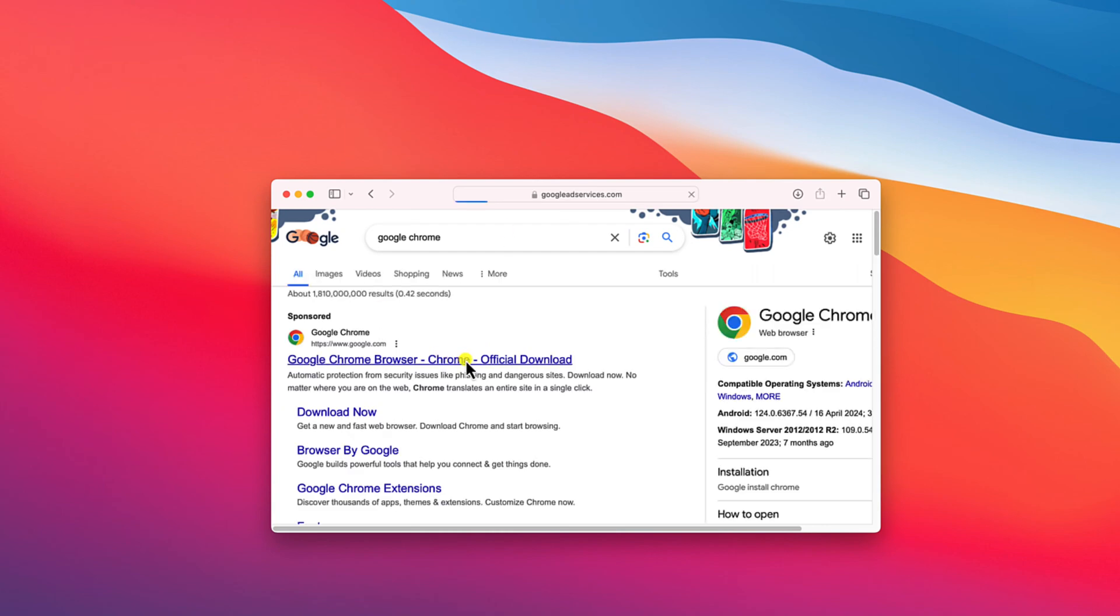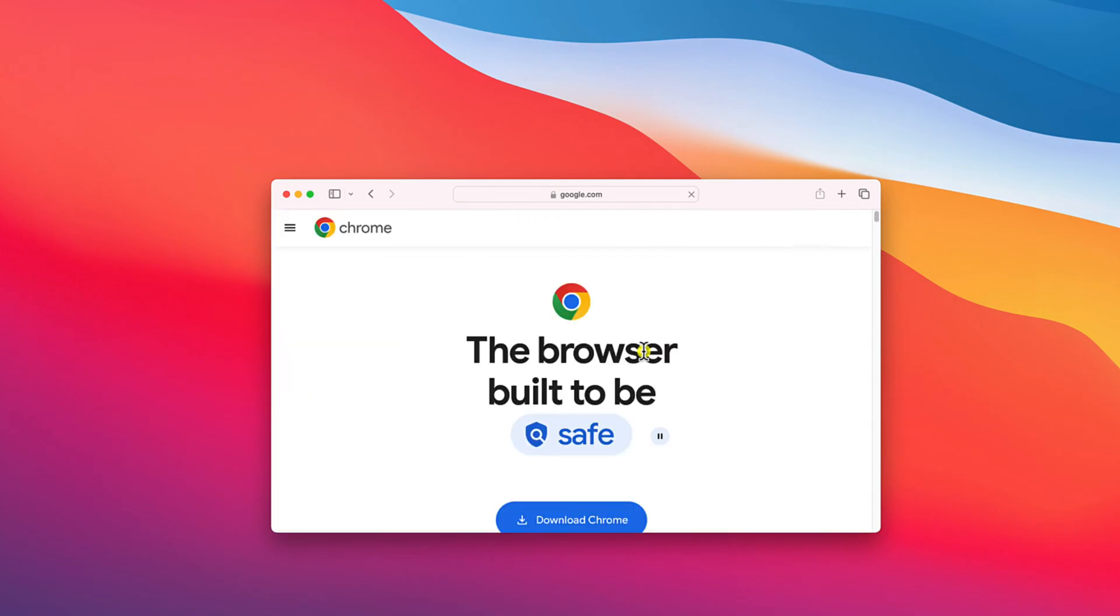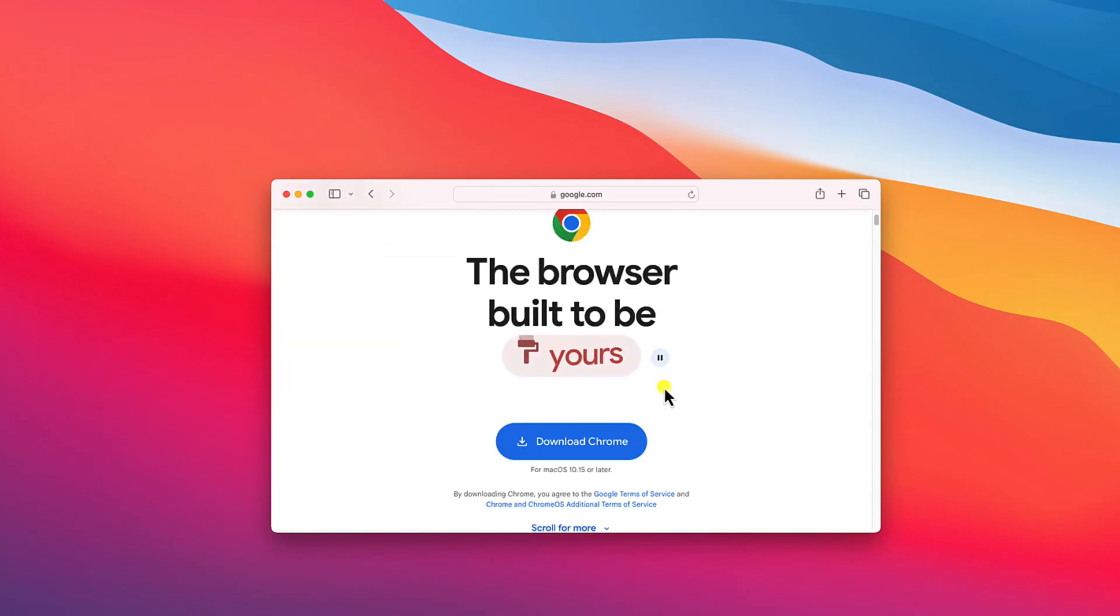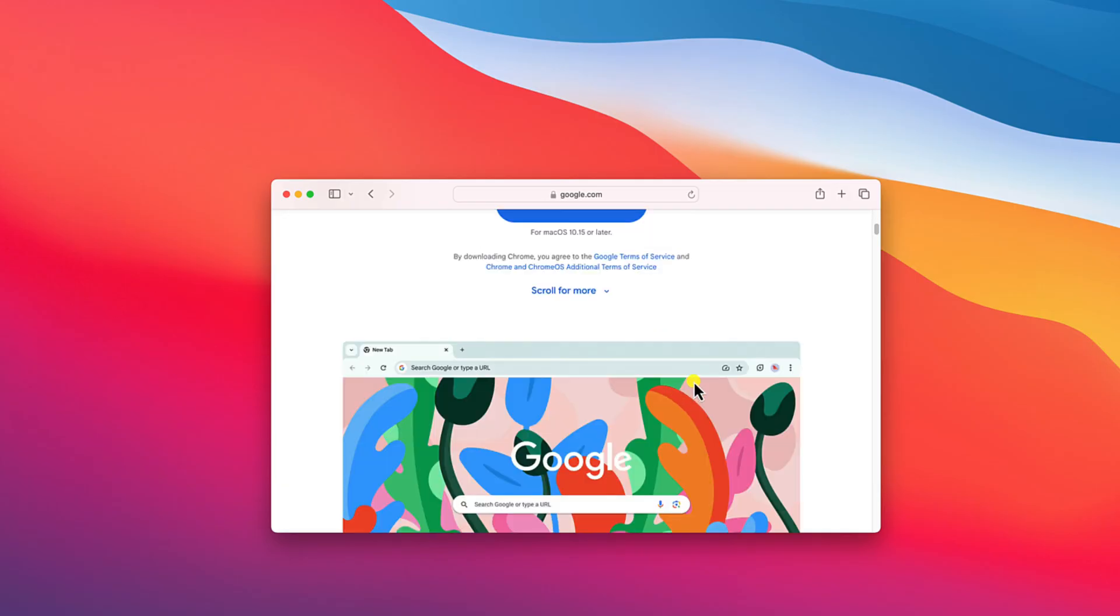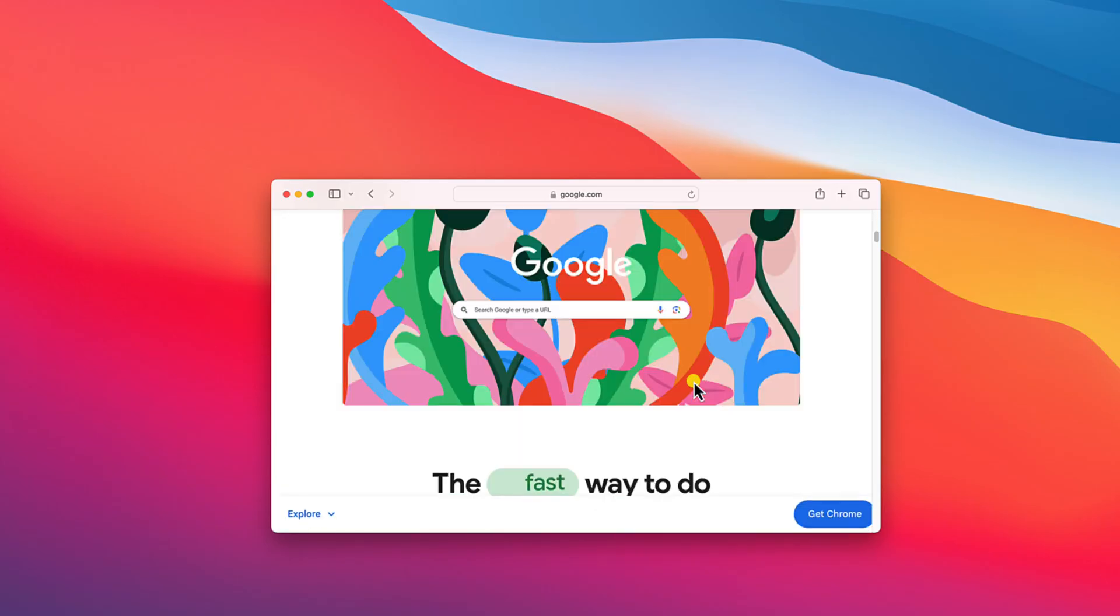Don't worry about the download link, I'll provide the download link in the description box. So this is the official website from where you can download Google Chrome browser for your Mac system.